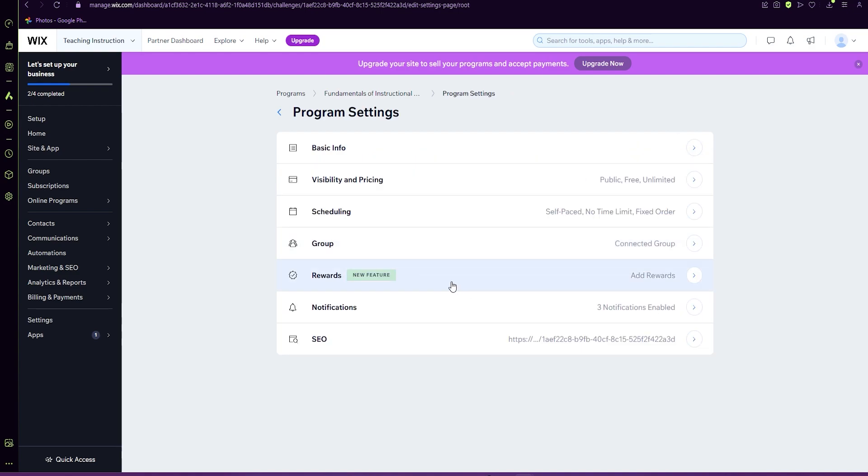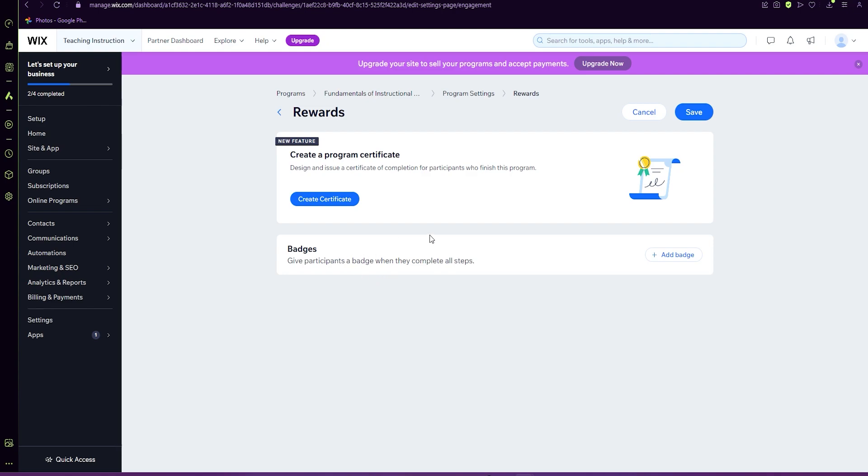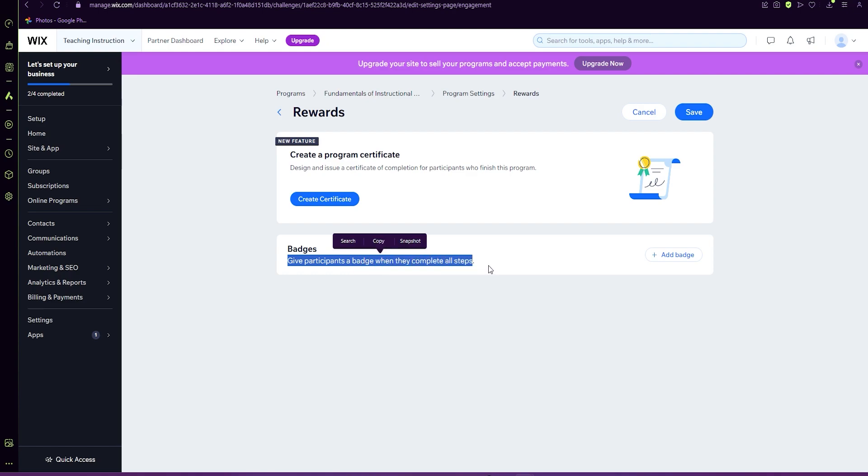Now for rewards, we can choose between a final certificate or a final badge. If you would like to have multiple badges throughout your program, each course will have its own badge at the end. There's a bit of a hiccup where you can't have a badge after every lesson or after every module.